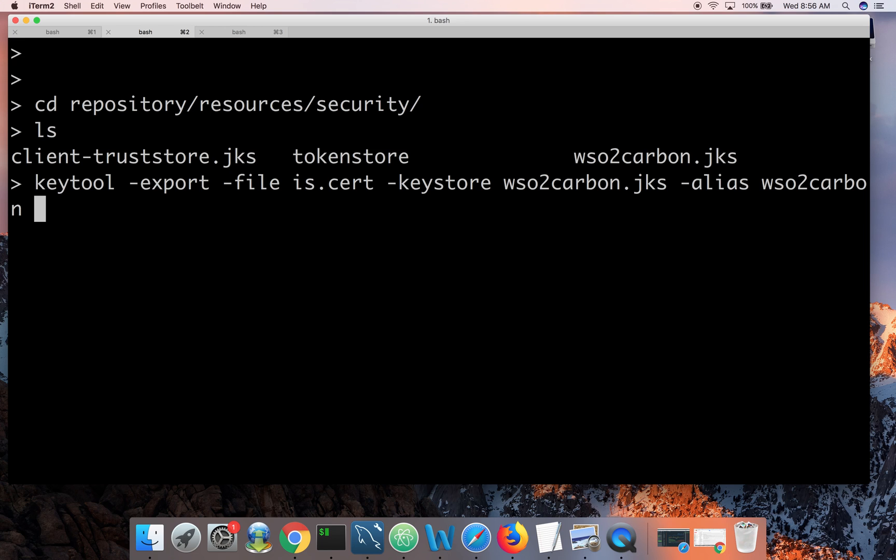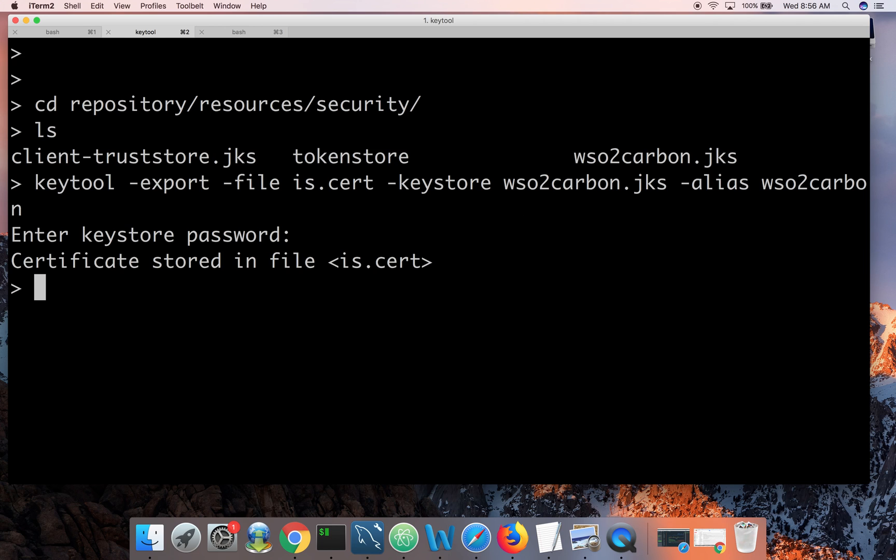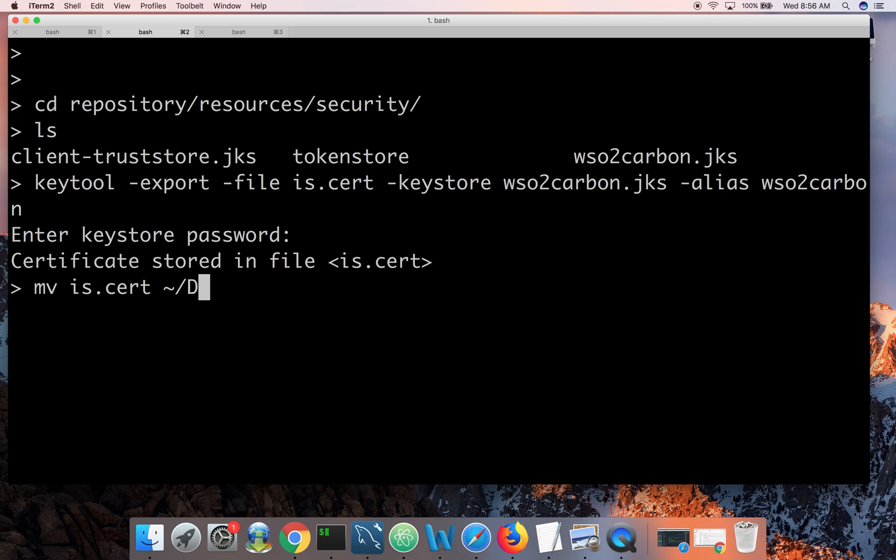Now done. Let's click enter. So it asks for the password. Password is once again wso2carbon. So this is the password wso2carbon. Press enter. Now you can see file is stored. The certificate is stored in the file is.cert. Let's move this to desktop. Done.